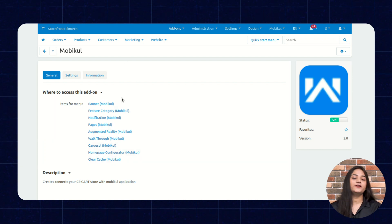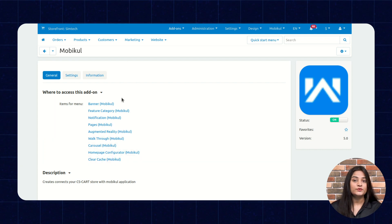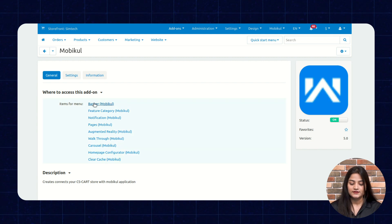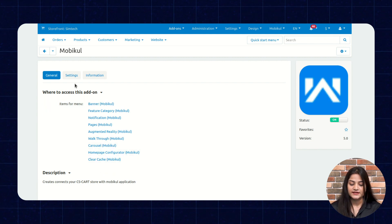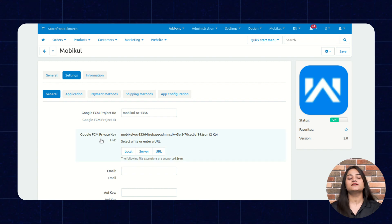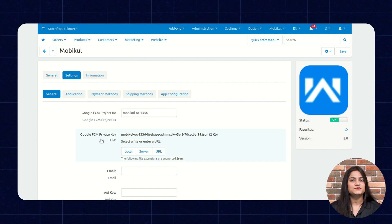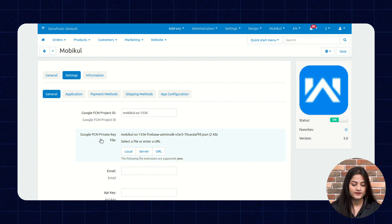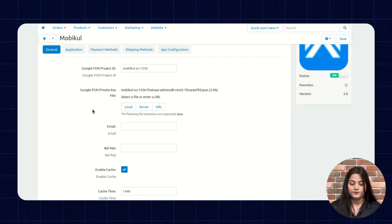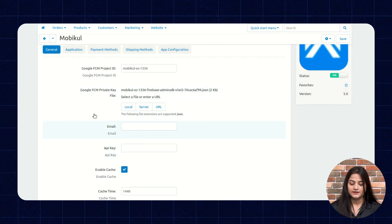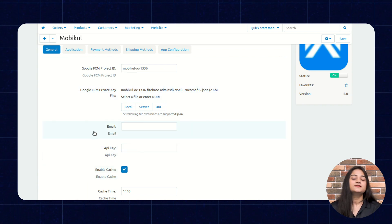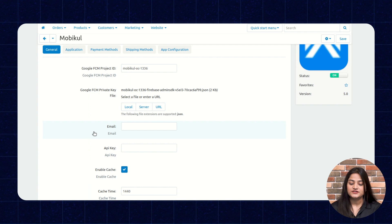Here you can see the menus which will appear on your storefront. These are the menus, and the next one is Settings. From the Settings, you can make changes as per the requirement. Here you have to enter the Google FCM project ID, private key, email API key, enable cache, and cache time. These you have to manage from here.